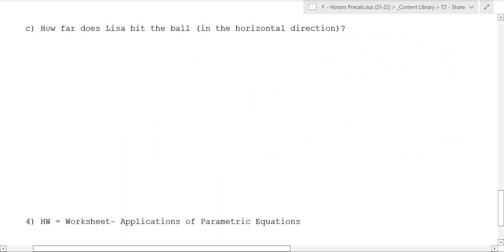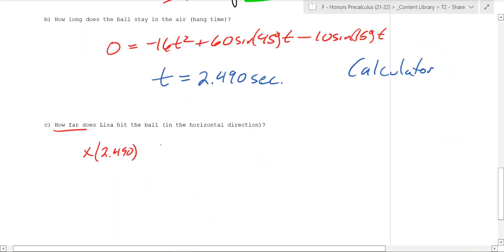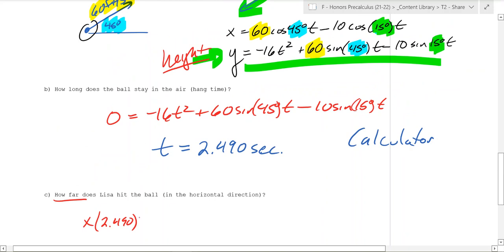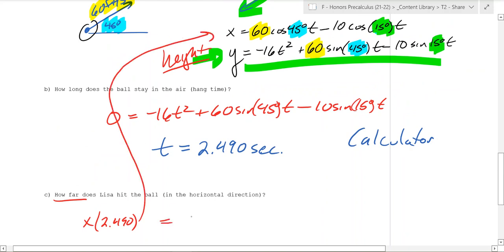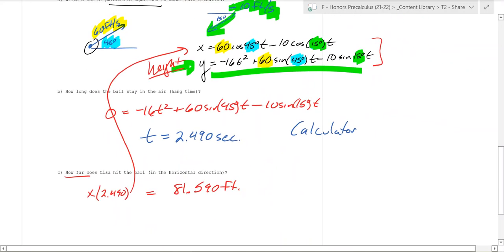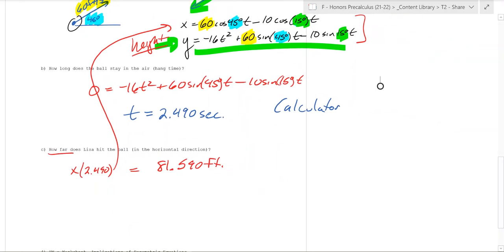To find how far the ball travels, take the x-coordinate and plug in t equals 2.490. When you plug it in, you end up with 81.590 feet. Use the formulas carefully, use your calculator, and make sure you round to three decimal places.